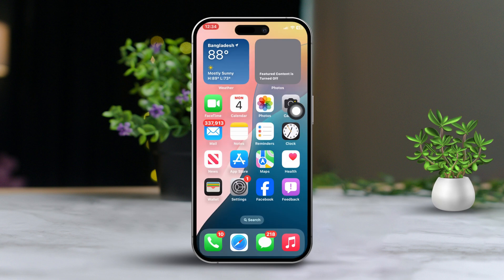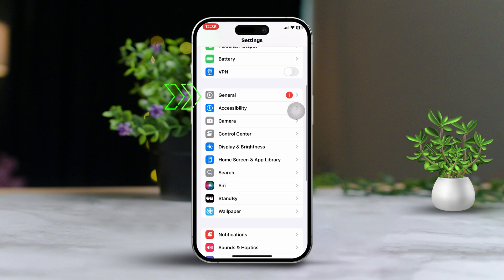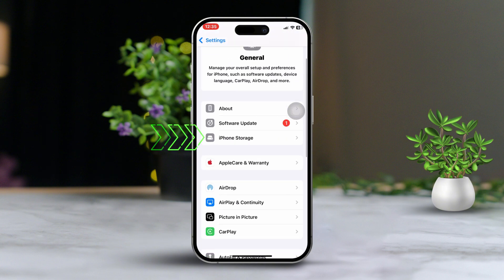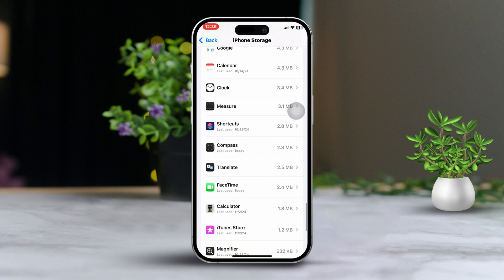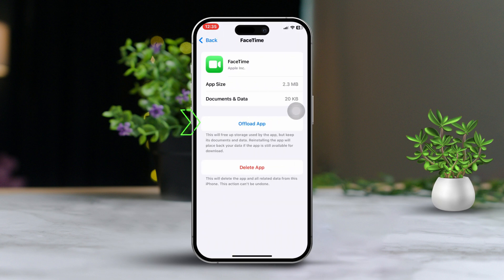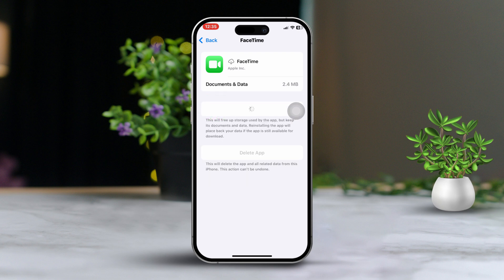Solution 4: Offload FaceTime. Offloading FaceTime can help if its data is causing problems. Go to Settings, scroll down and tap on General, then tap on iPhone Storage. Find FaceTime in the list, select it, tap Offload App and confirm, then reinstall FaceTime.